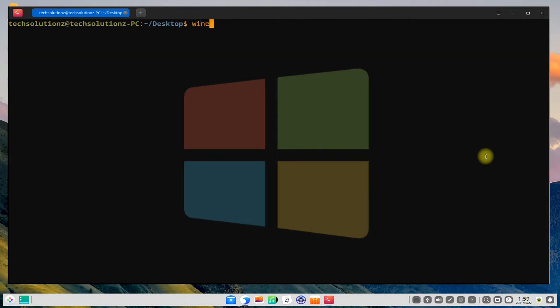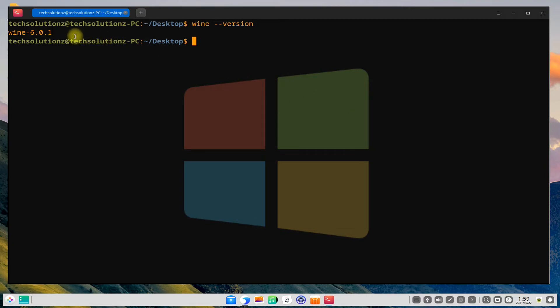It's done. Wine is installed successfully without any errors. You can check wine version as well. You must be seeing wine installed version on your screen.